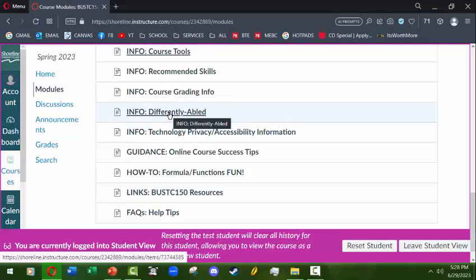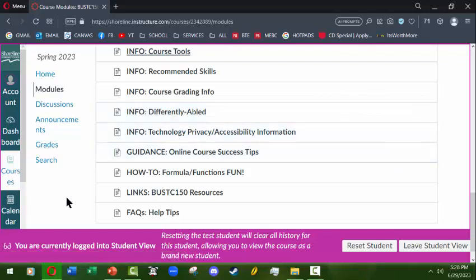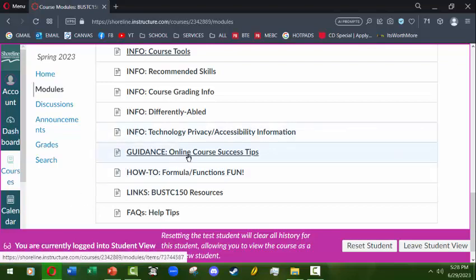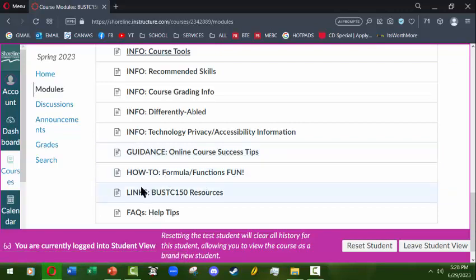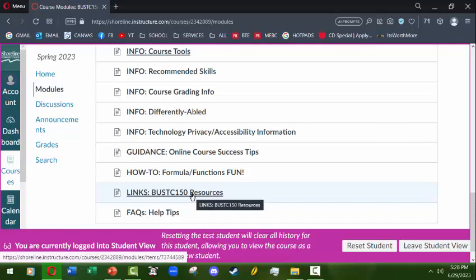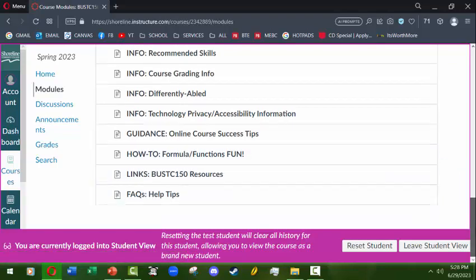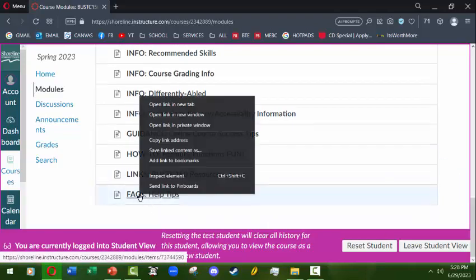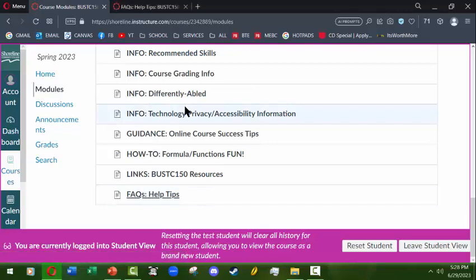Recommended skills is something you should know about the course. Course grading information will show you the grading chart and expectations — how many points and what those translate to in terms of 4.0, 3.0, etc. 'Differently abled' is a page where I cover information for student accessibility services and other student needs beyond the classroom, to help you find additional resources, people to talk with, or learn more about what Shoreline offers. We also have online course success tips, links to specific course resources, and finally a frequently asked questions page.